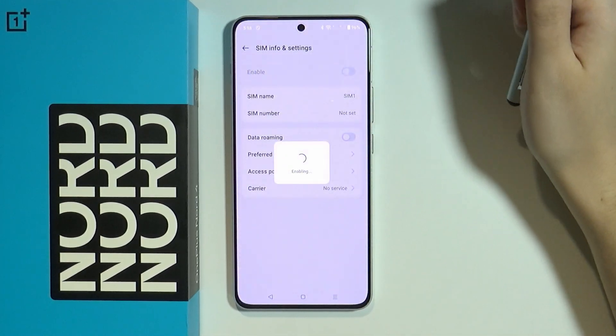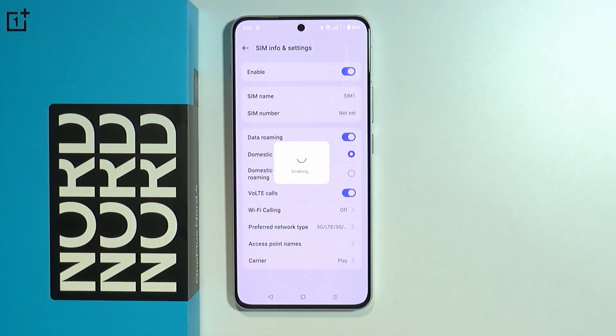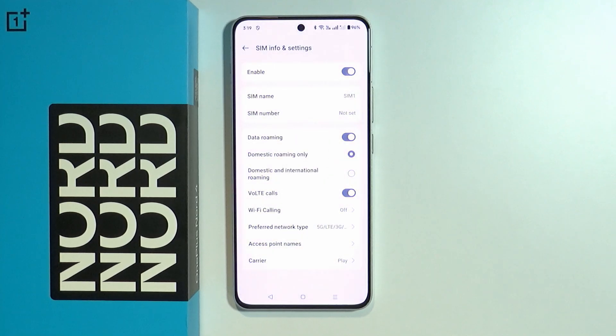If it's disabled, you want to tap on the slider to enable it in order to turn on your SIM card and actually use it.